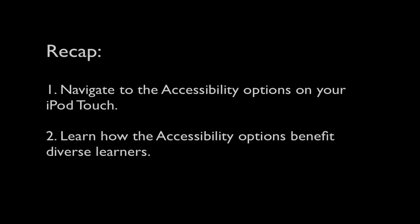In this video, we have learned how to navigate to the accessibility options on your iPod Touch. And we've also learned how the accessibility options benefit diverse learners.